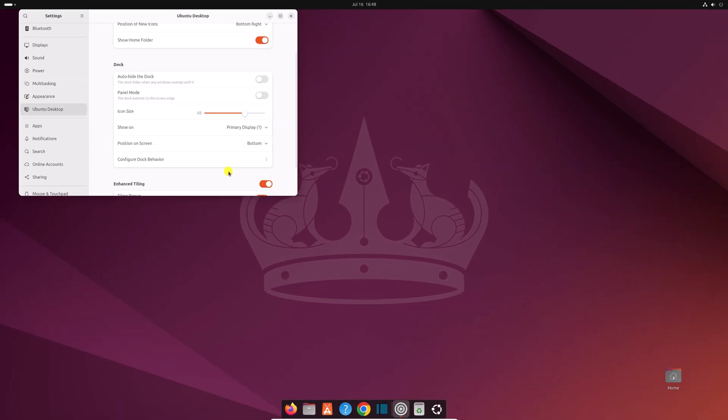To increase the dock panel icon size, use this icon size slider.